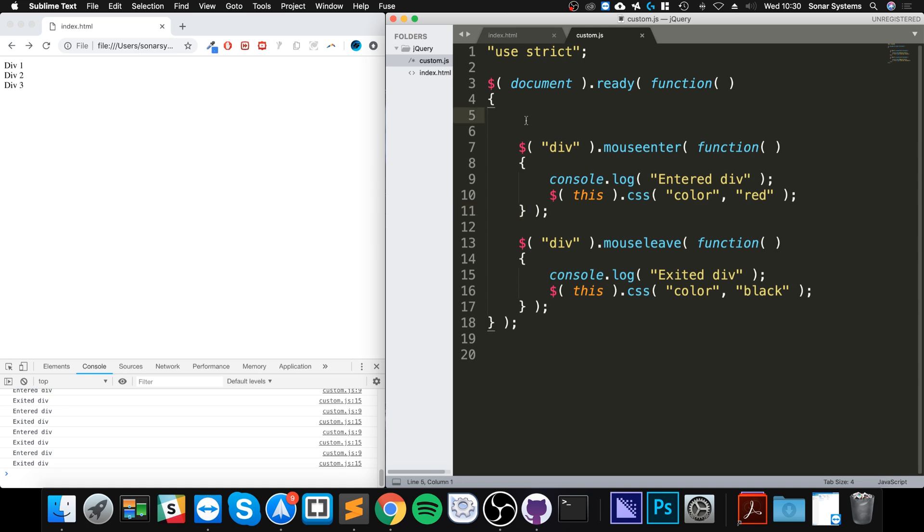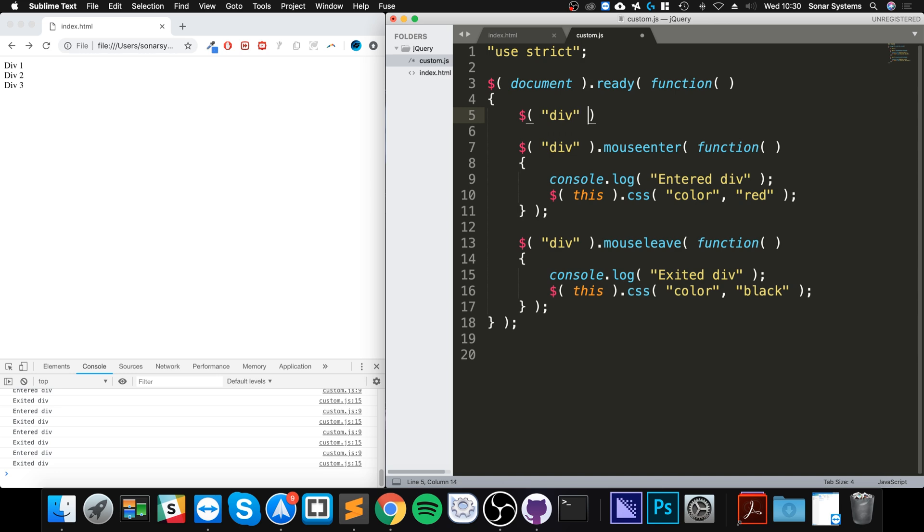So to do this, you have a selector as you normally would. So whatever you want to select, dot div, instead of dot mouse enter or dot mouse leave, it's just hover, not mouse hover, it's just hover, and you open bracket for function.